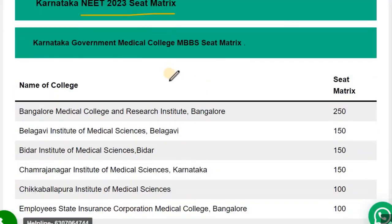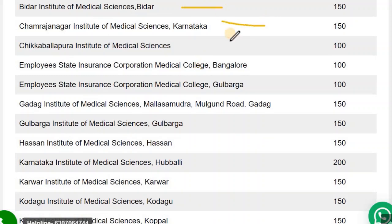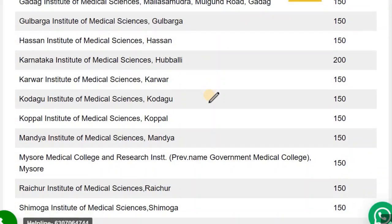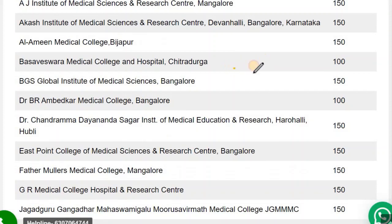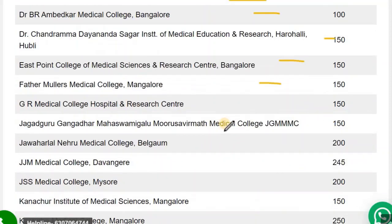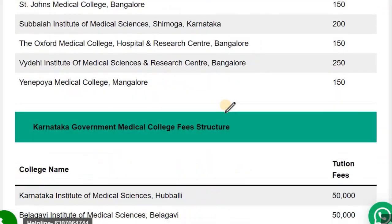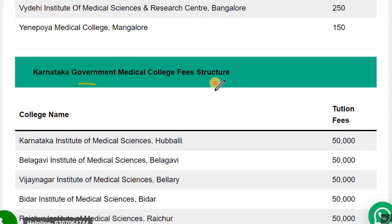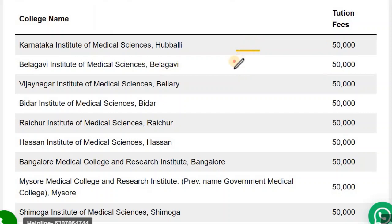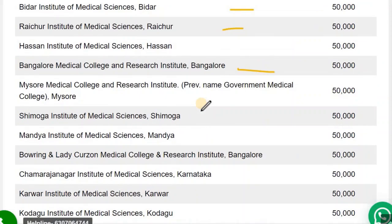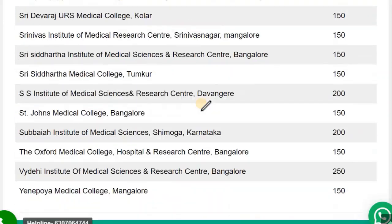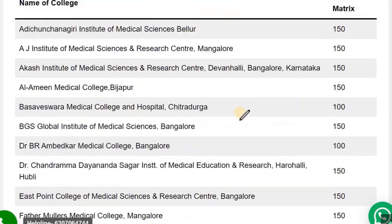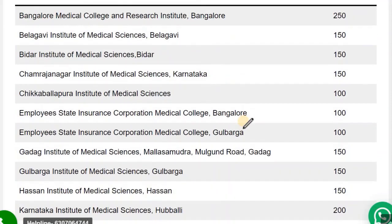Now regarding the seat matrix: the private medical college MBBS seat matrix is also provided. And the fees for government colleges are detailed as well. To summarize, I have covered the fees structure and cutoff for private colleges, fees structure and cutoff for government colleges, and the seat matrix of Karnataka.